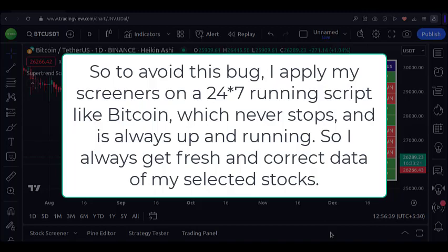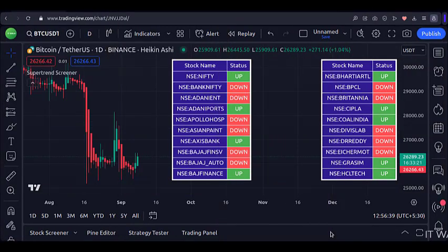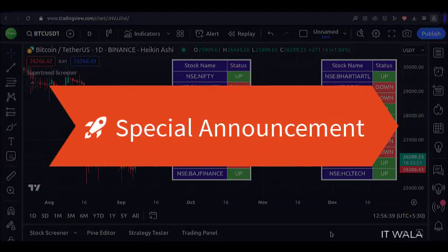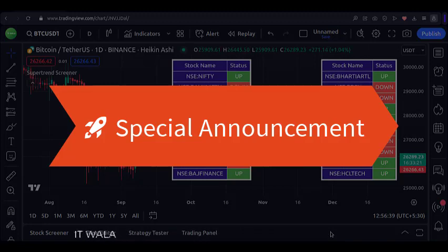This point is very important — please keep this in mind while using your own indicators. Now a special announcement: if I get at least 100 likes on this video, then I will make this screener publicly available on TradingView for everyone to use, for free. The code won't be disclosed, but you can still use it as it is.